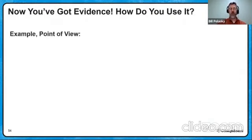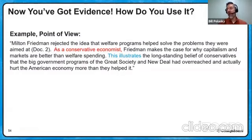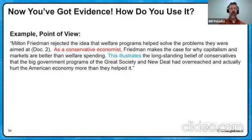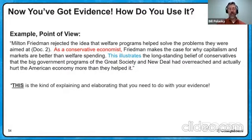Point of view — what would you do here? 'Milton Friedman rejects the idea of welfare programs helping to solve the problems they're aimed at. As a conservative economist' — we're giving his point of view — 'Friedman makes the case, implied and implicit from his dialogue but not explicitly stated, for why capital markets are better than welfare spending. This illustrates the longstanding belief of conservatives that big government programs and the Great Society New Deal had overreached and actually hurt America more than it helped it.' So always follow up with what you're showing, illustrating, answering your so-what question. His point of view as a conservative illustrates conservative ideas extending beyond the document itself. This is the elaborating you need to do.